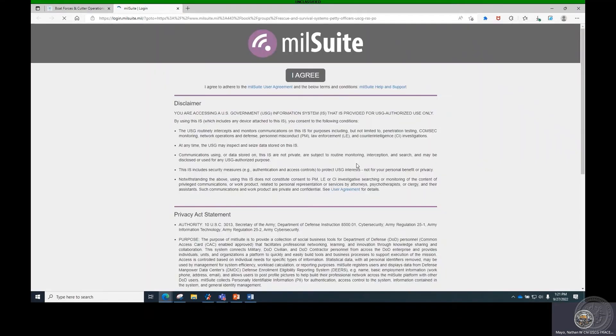When you first access MillSuite, you will need to request membership access to the Rescue and Survival Systems Petty Officer site. Once added as a member, you will have access to all the features on the site.